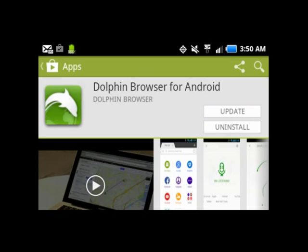Now I'm using Dolphin Browser. I've tried Firefox, Chrome, Opera, and others. And Dolphin, in my opinion, is the best Android browser.